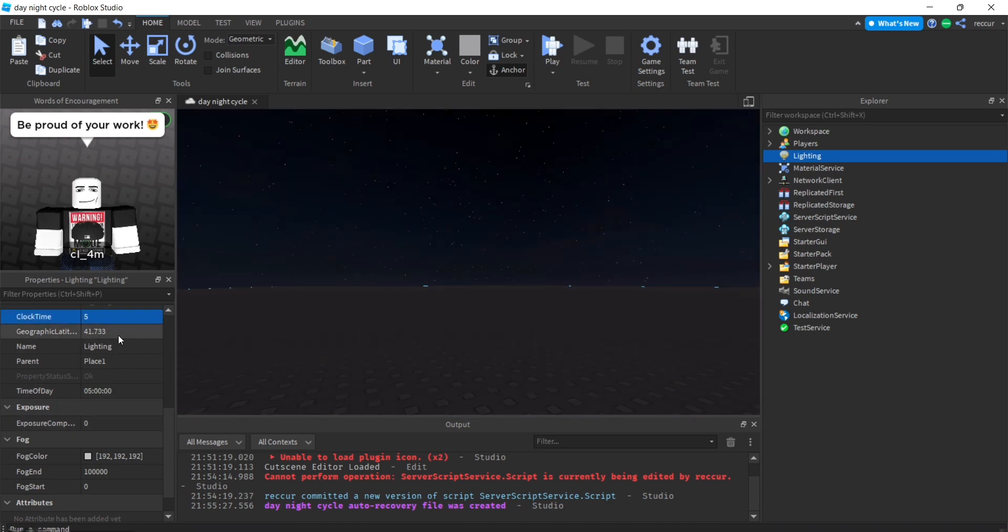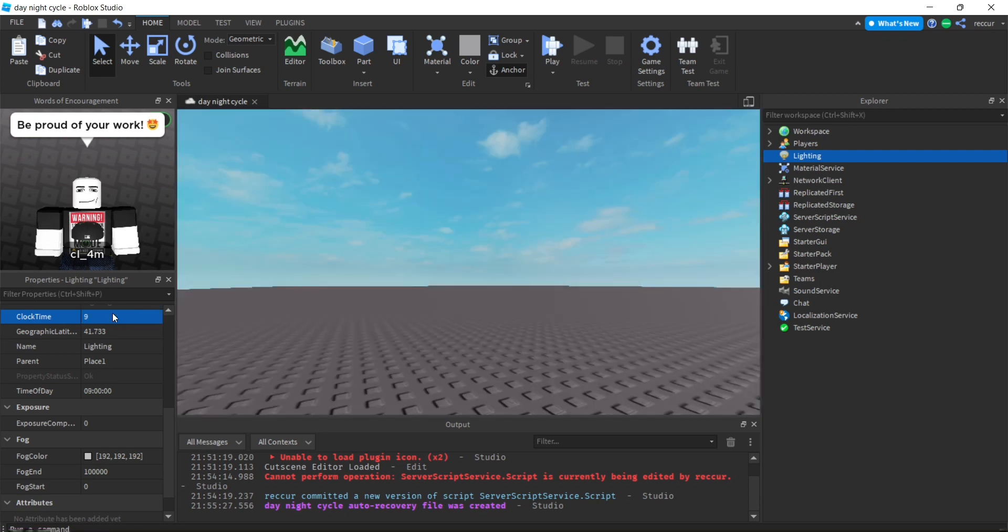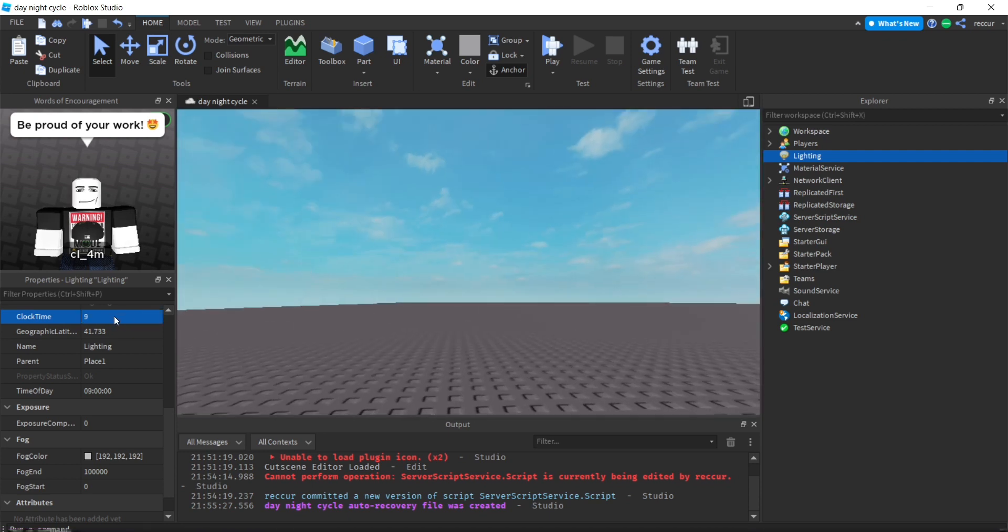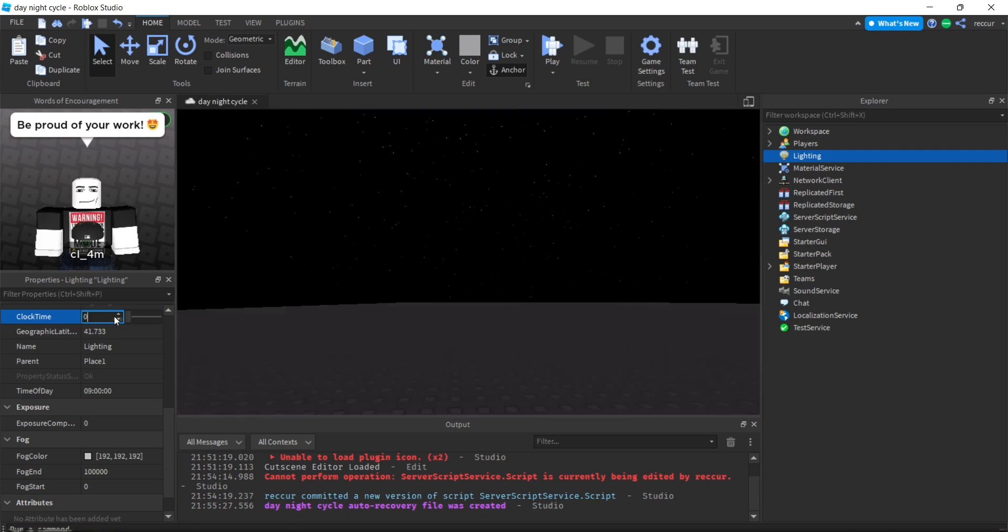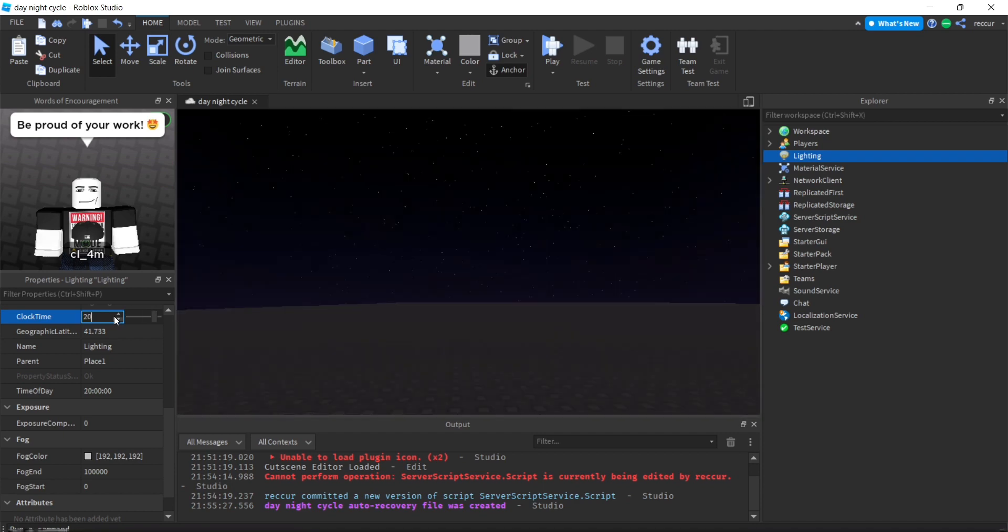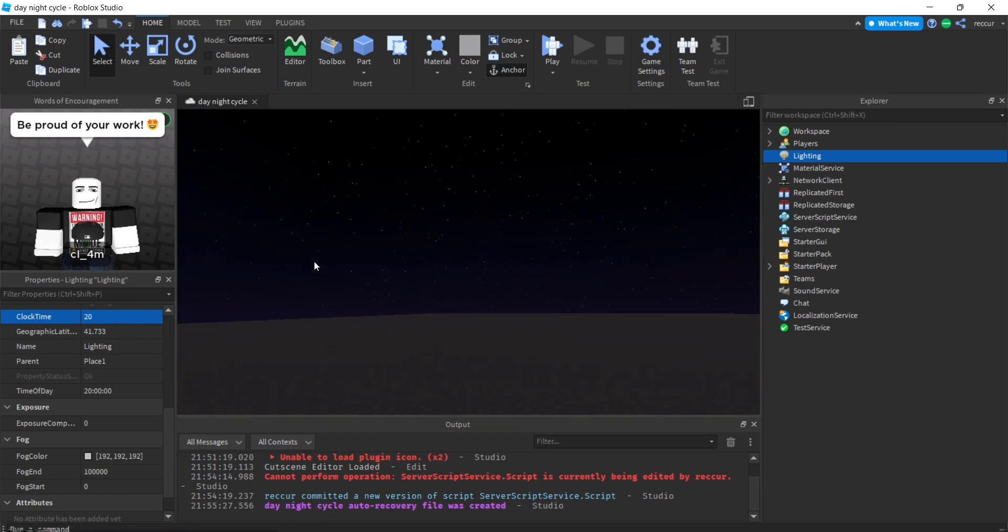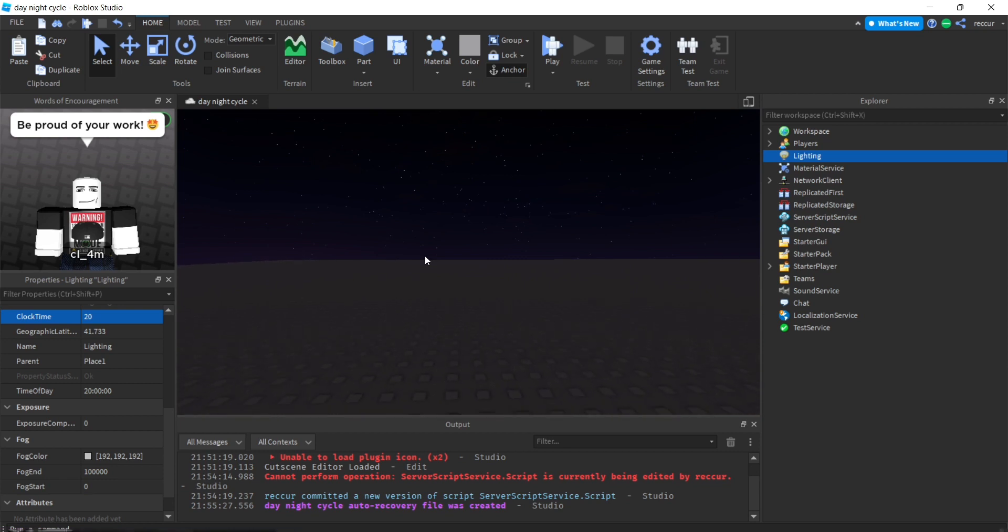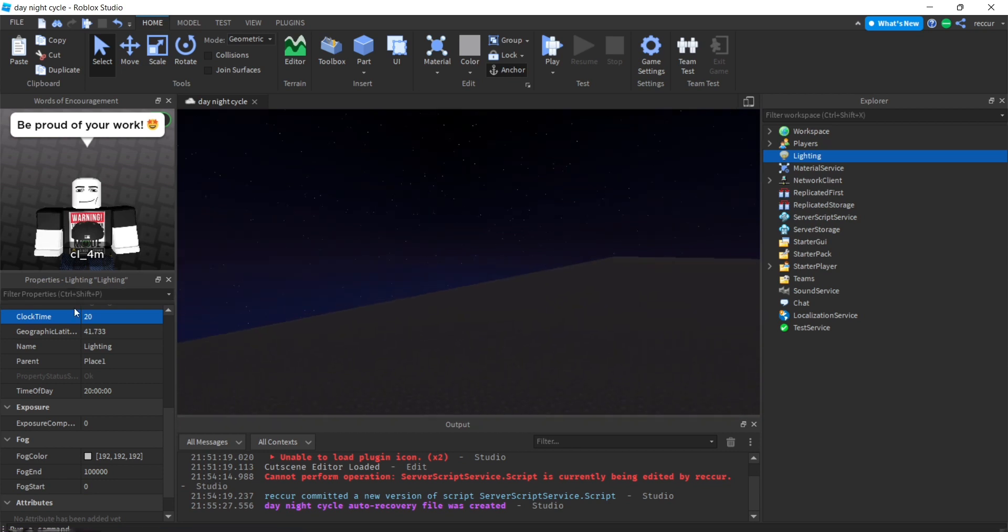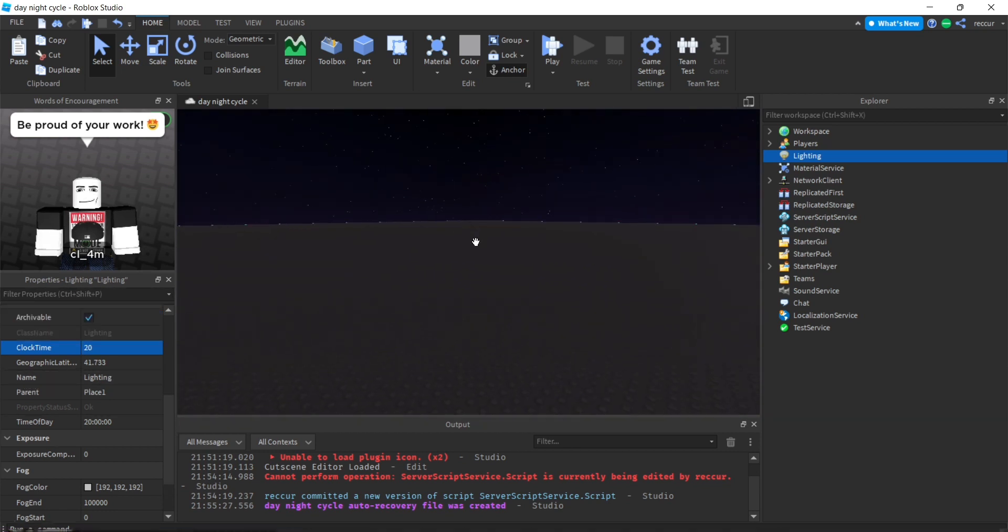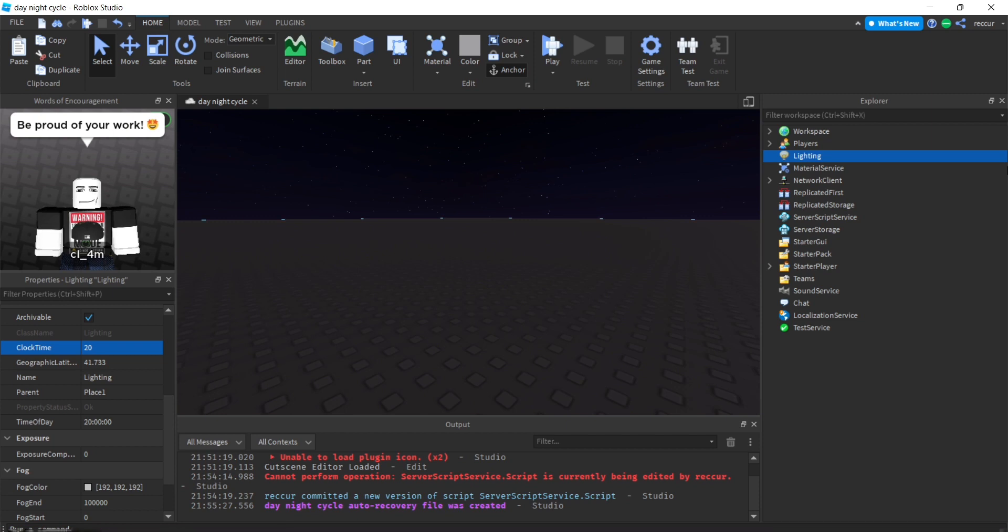Basically zero would be midnight, 12 o'clock AM. 12 would be 12 PM, and 20 for example would be 8 o'clock PM. That's how the clock time works and we're going to be changing and manipulating that.